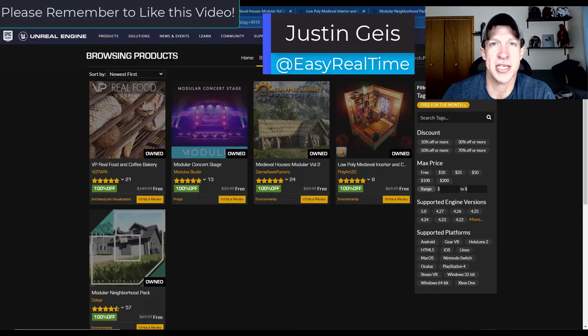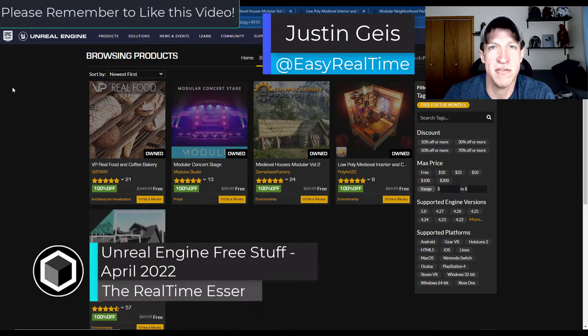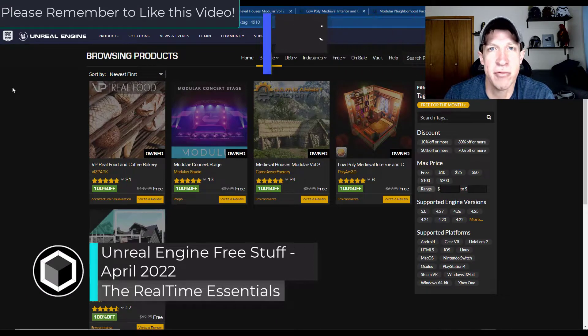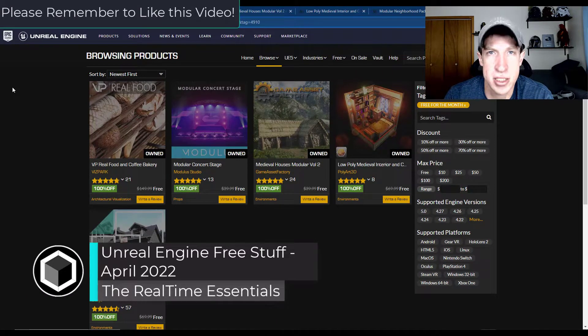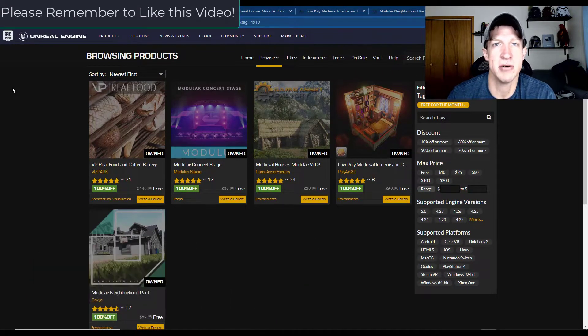What's up guys, Justin here with the Real-Time Essentials. In today's video we're going to check out the free stuff in the Unreal Engine Marketplace for April of this year. Let's go ahead and jump into it.